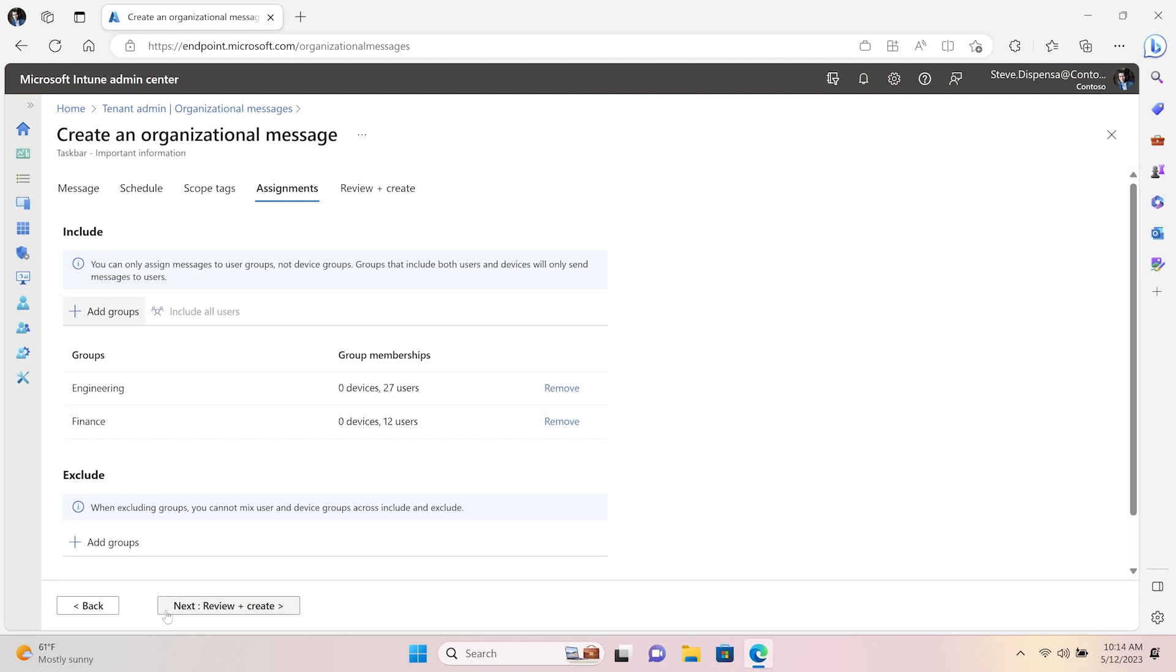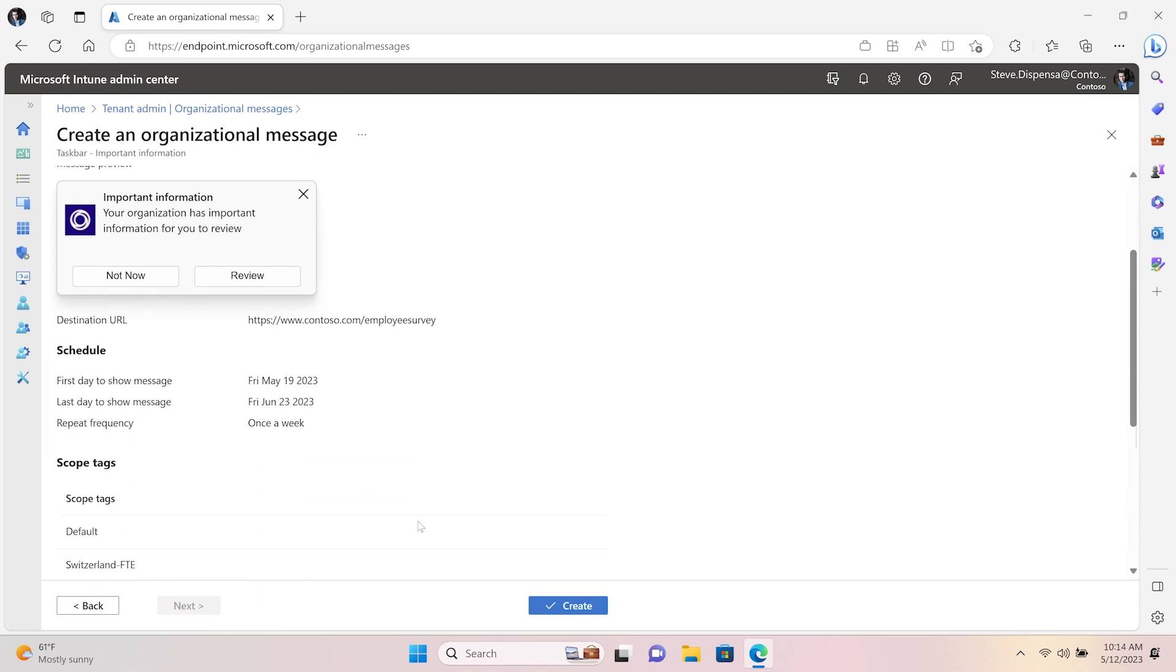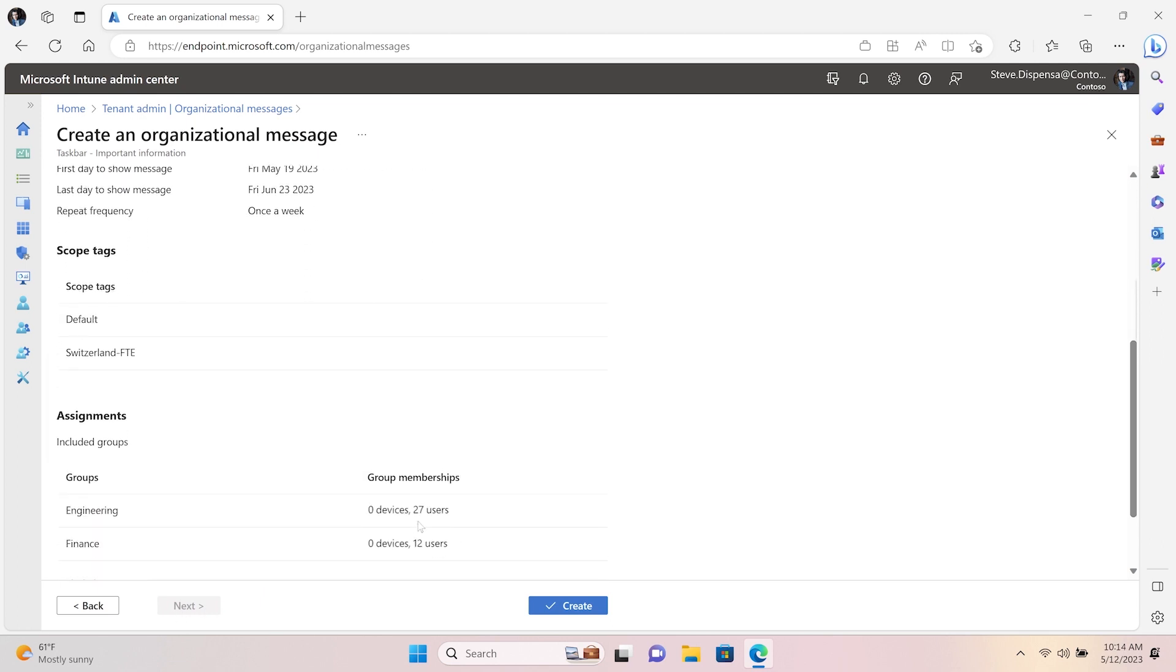In the summary view, you have a final opportunity to review all properties before scheduling.